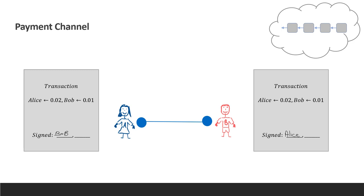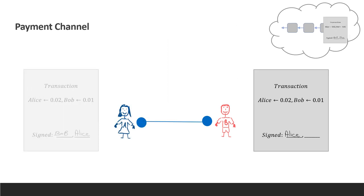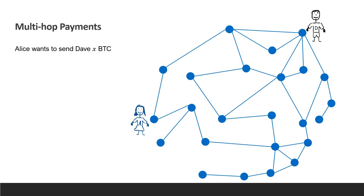Alice, for example, can add a signature to the transaction and send it to the blockchain even without Bob's involvement. There are a few more details on revocation of old transactions that I'm skipping here.